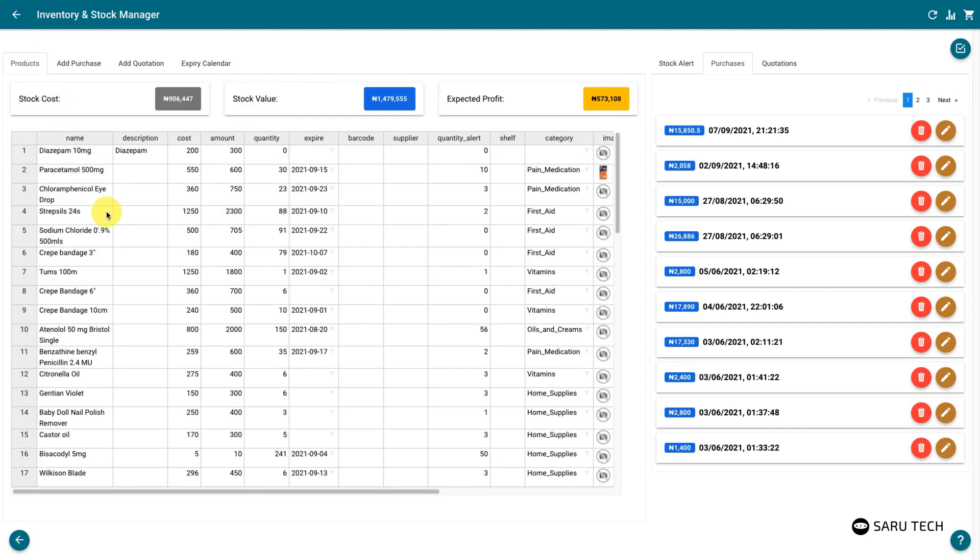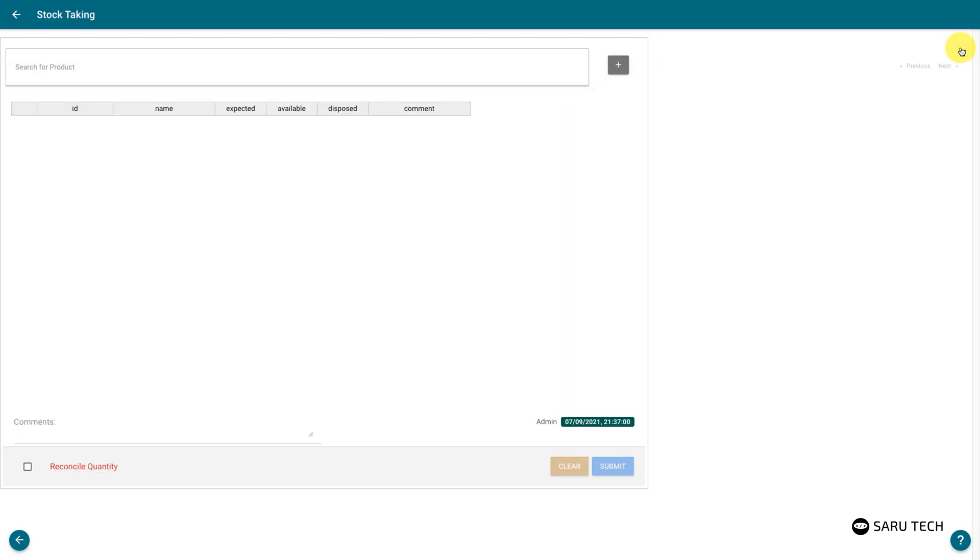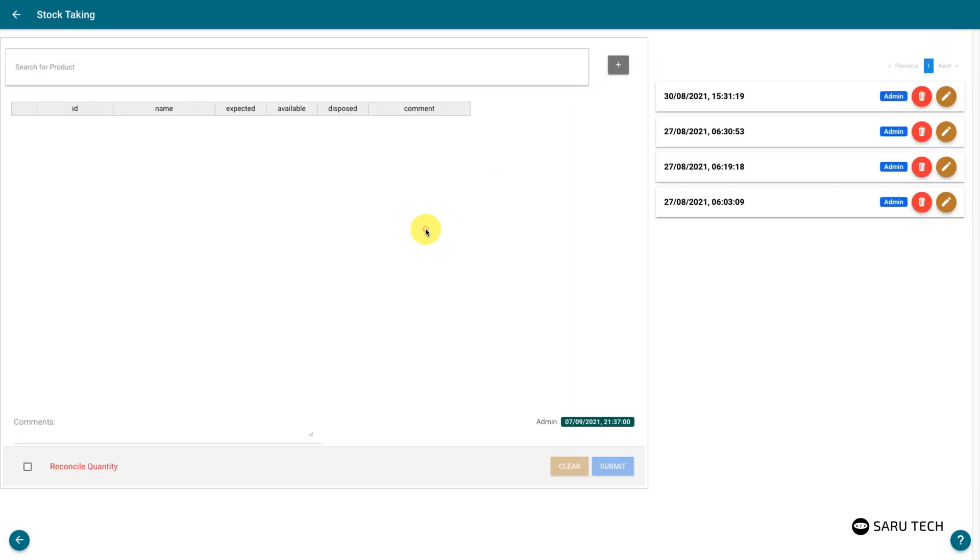The inventory manager also provides the functionality for taking stock of your products. Clicking on the stock taking icon will take you to the stock taking page. This will generate a new stock taking sheet.